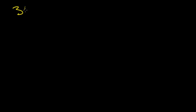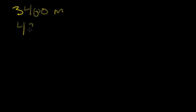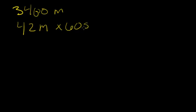Next, since the units for this problem ask for speed in meters per second, and we already converted the kilometers to meters, we need to convert the 42 minutes that it takes her to travel this distance to seconds. Since there are 60 seconds in a minute and she walked for 42 minutes, we multiply 42 minutes by 60 seconds to get a total of 2,520 seconds.